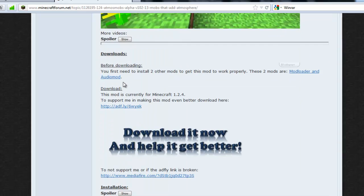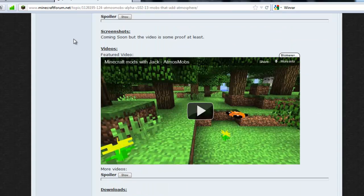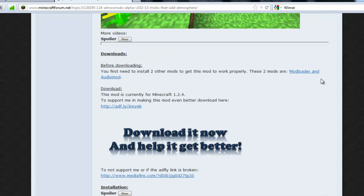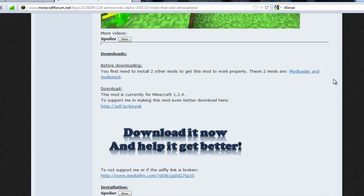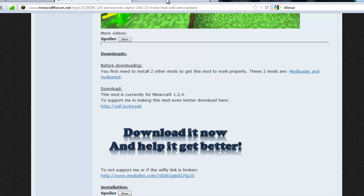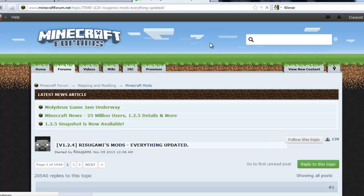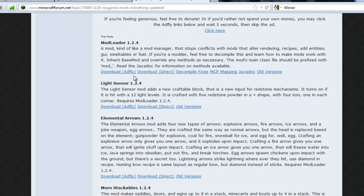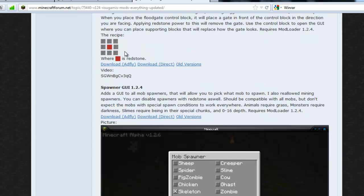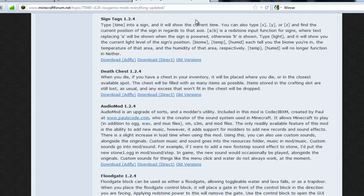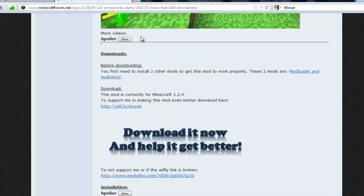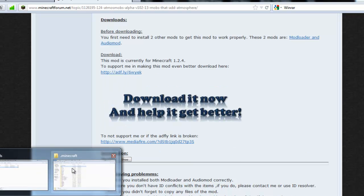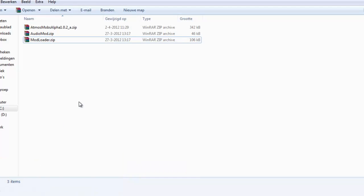So you go here on the forum page. If you don't have ModLoader and AudioMod yet, you go to this link here, open it, you get to Rizugami's page, and you just download the ModLoader here and the AudioMod here for version 1.2.4, or actually the version that is compatible with Atmos Mobs. And here is the download for Atmos Mobs, so you download that and you get these three files.